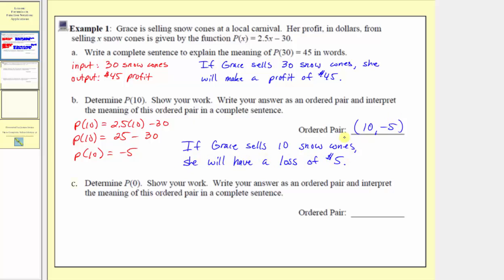We do not include the negative in the sentence because a negative profit indicates a loss.